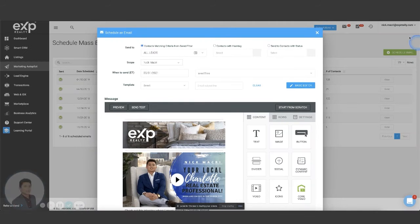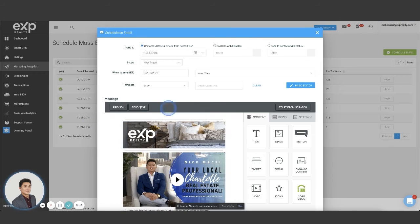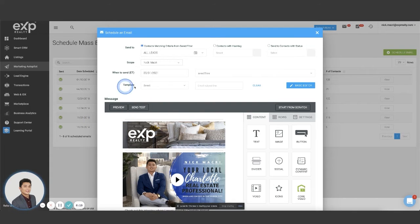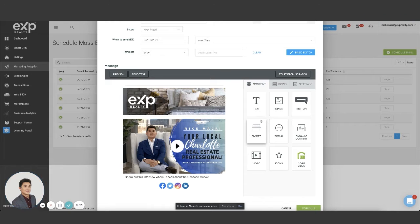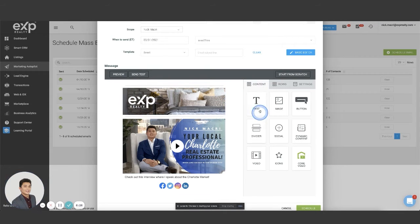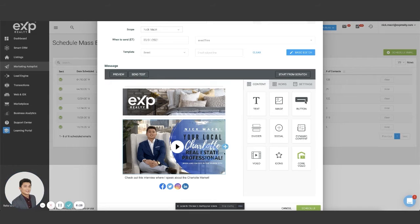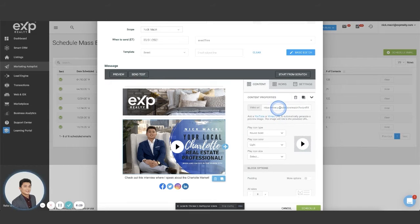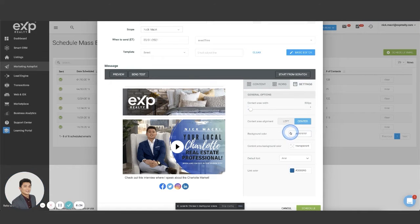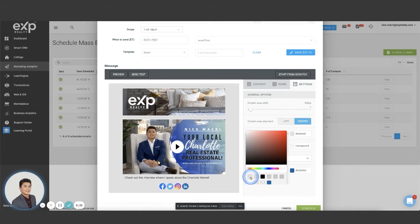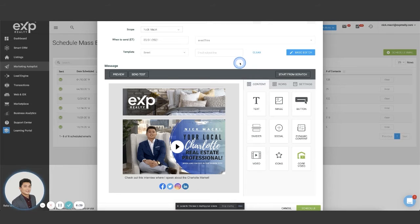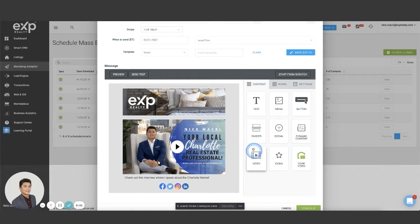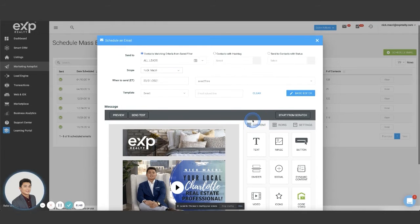So again, we are clicking on marketing autopilot, schedule mass email, schedule an email. And once you've clicked on schedule an email, that green button schedule email, it's going to take you to this tab right here. And again, you can watch the previous video that I shot on how to create these templates where you click and drag and you can edit the URLs, add the photos, change the background color.